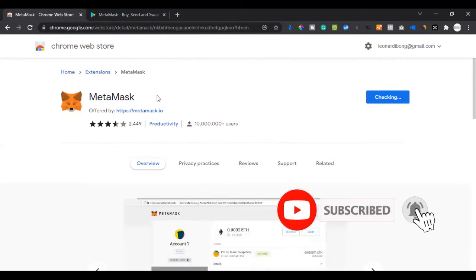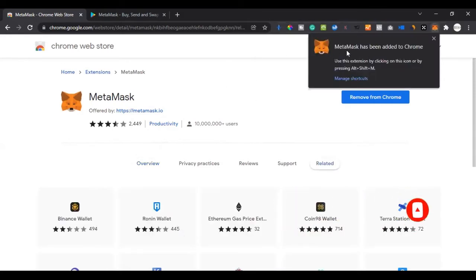MetaMask has been added to Chrome. You'll see this icon here — that icon is your browser extension icon showing all extensions you've added. We want the MetaMask extension to be visible here, so we go ahead and click on the extensions icon and then click the pin icon next to MetaMask to pin it to the browser toolbar.